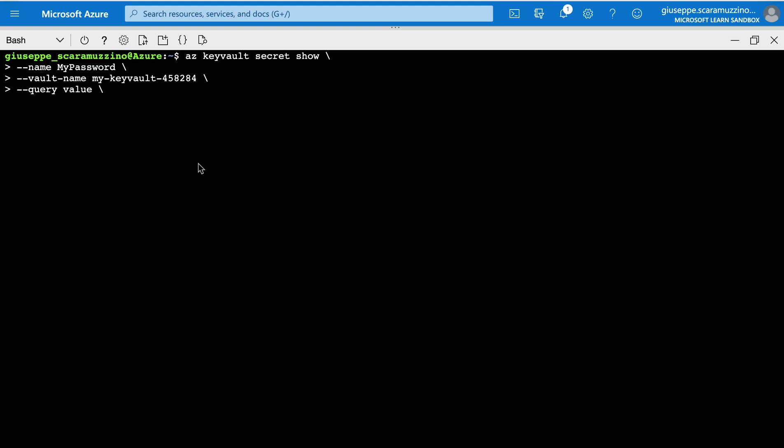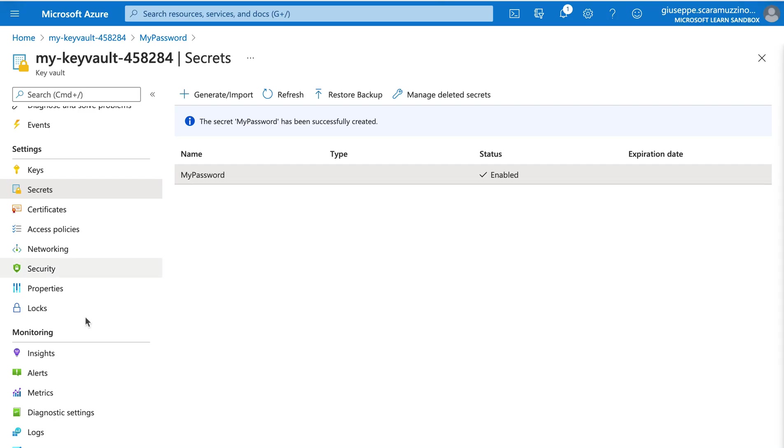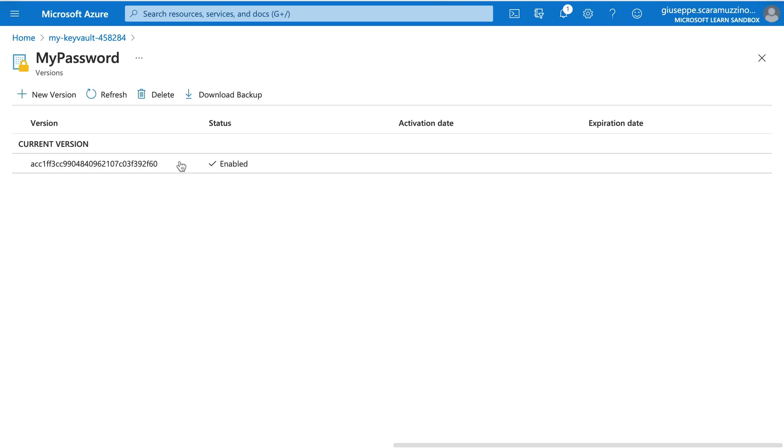And then we can put output tsv. And now we can show the password using the Azure command line interface.